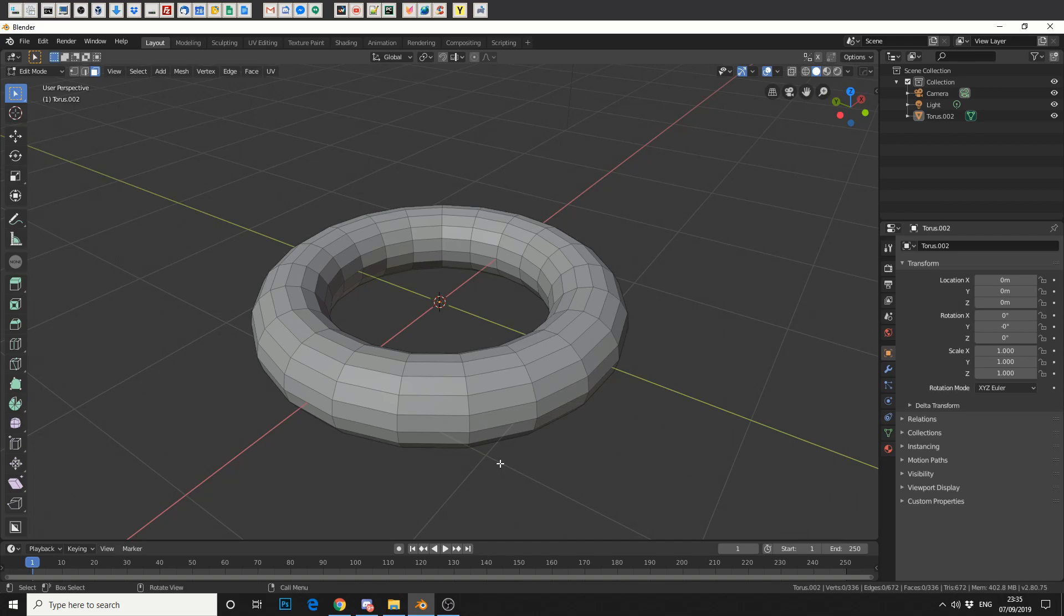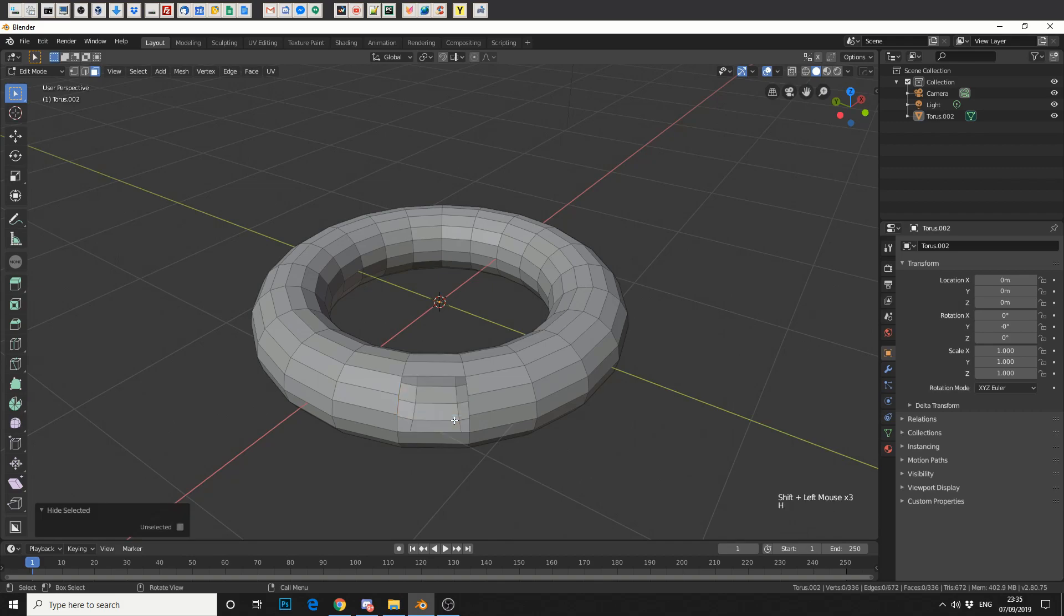So we're already in edit mode and if we select a few faces and we hit H, that'll hide the selection.